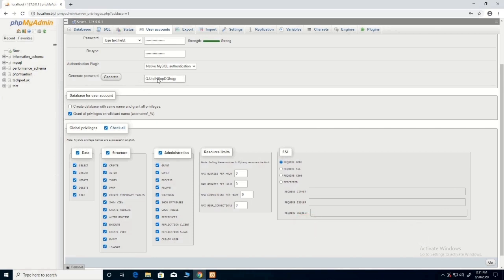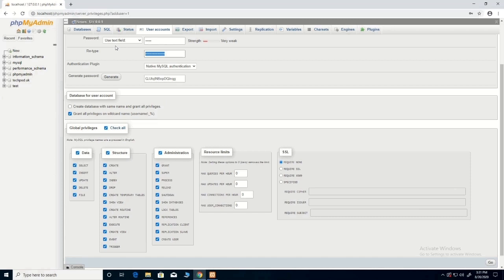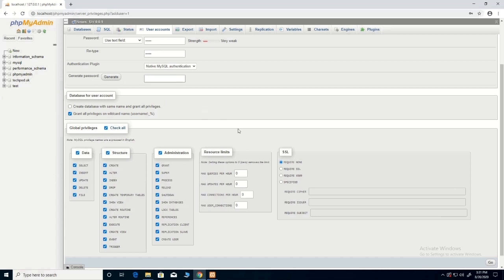You can click go or you can use generate password. This will automatically generate a password for you to use in logging into your database. For this one we'll use our default password. Then you type the password then you click on go.